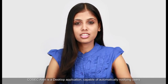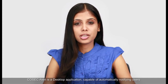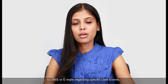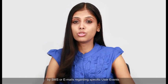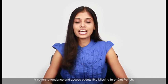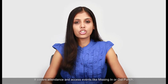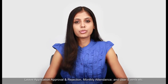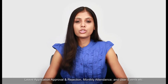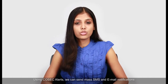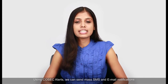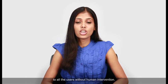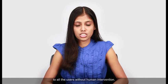COSEC Alert is a desktop application capable of automatically notifying users by SMS or emails regarding specific user events. It covers attendance and access events like missing in or out punch, leave application approval and rejection, monthly attendance and user events. Using COSEC Alert, we can send mass SMS and email notifications to all the users without human intervention.